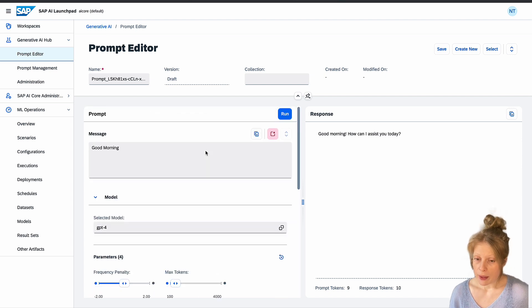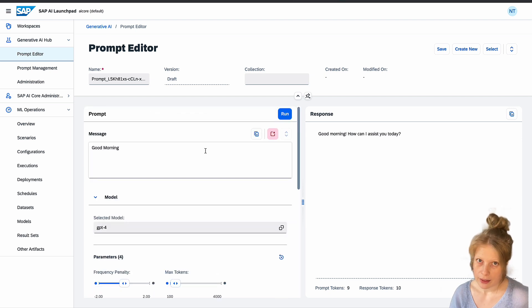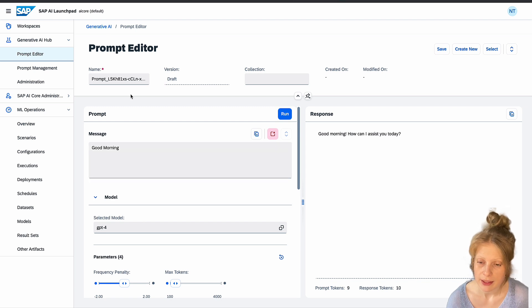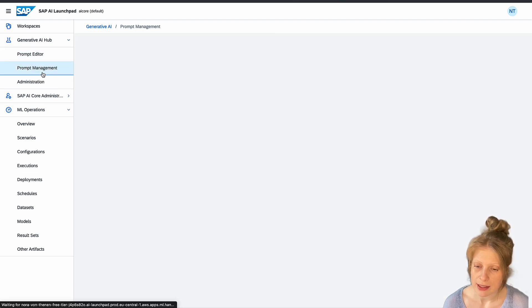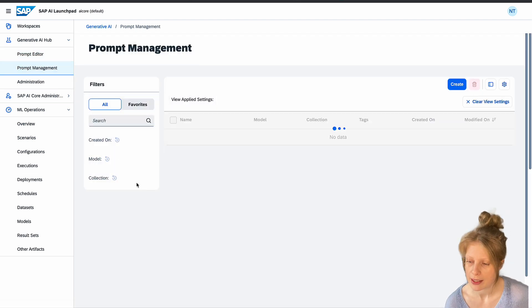And then down here you can also set tags or write notes for your prompt.